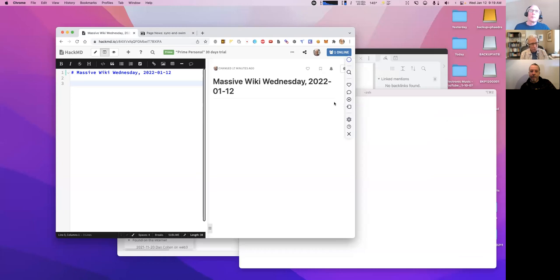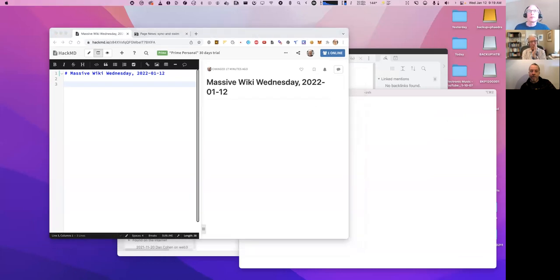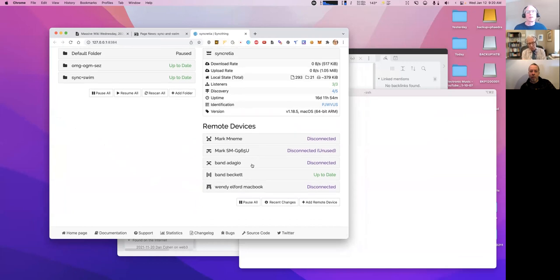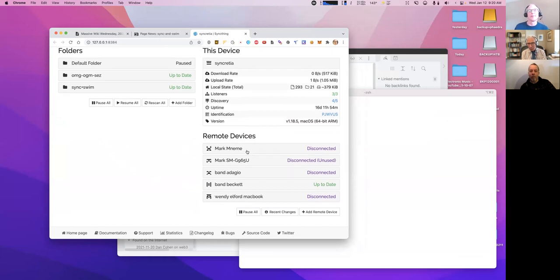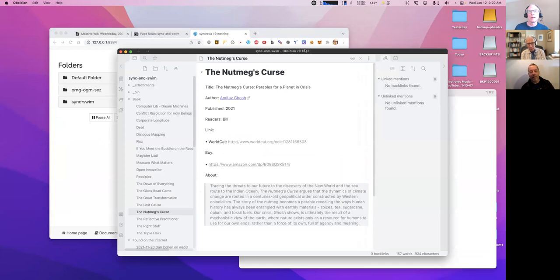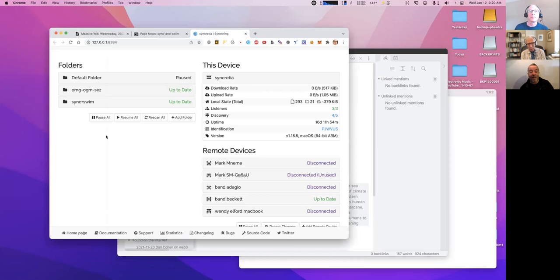I've got a HackMD page open. Let's look at SyncThing on my computer before we switch away. Looks very similar — I'm sharing one additional folder and I've got more remote devices. These are mostly not used, but this is what it looks like when there's more devices.